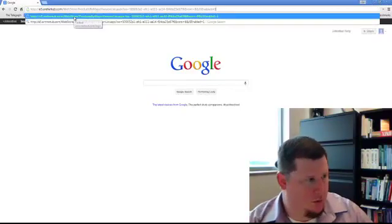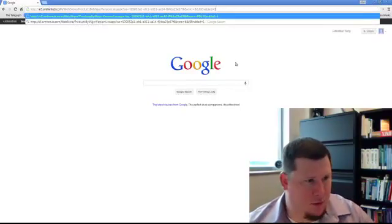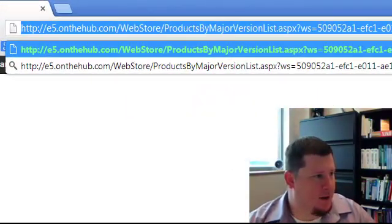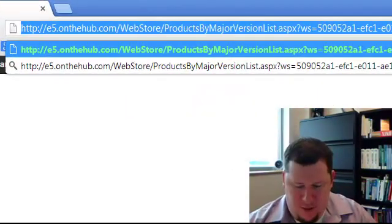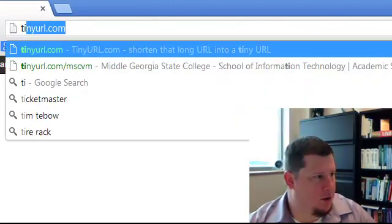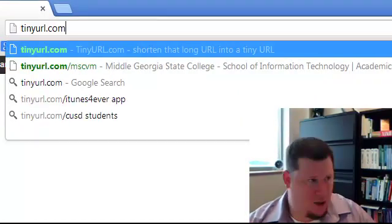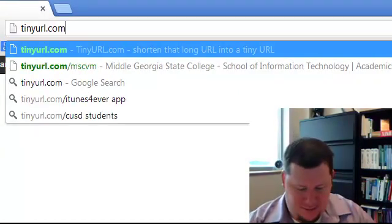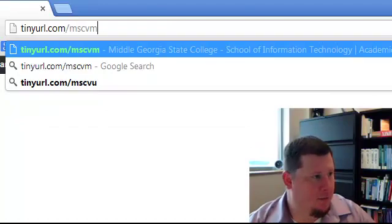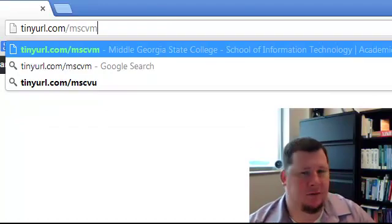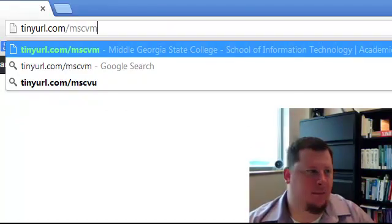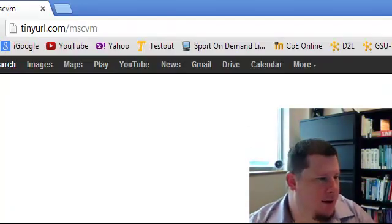You can type in this long link here which is not easy, or you can just go to tinyurl.com slash mscvm, so that's mscvm, go ahead and hit enter.